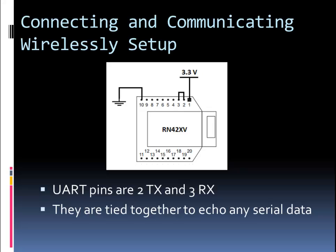Pin 10 is ground, pin 1, and I'm showing the RN42XV. If you have a different variation of it, the pin numbers will be different, which are shown in the data sheet. But for the RN42XV, pin 10 is ground, pin 1 is 3.3 volts. Pin 3 and 2 are the UART pins for communicating with it via serial. In this setup, I just have them shorted together. So any message it gets, it's going to echo it back to the sender.